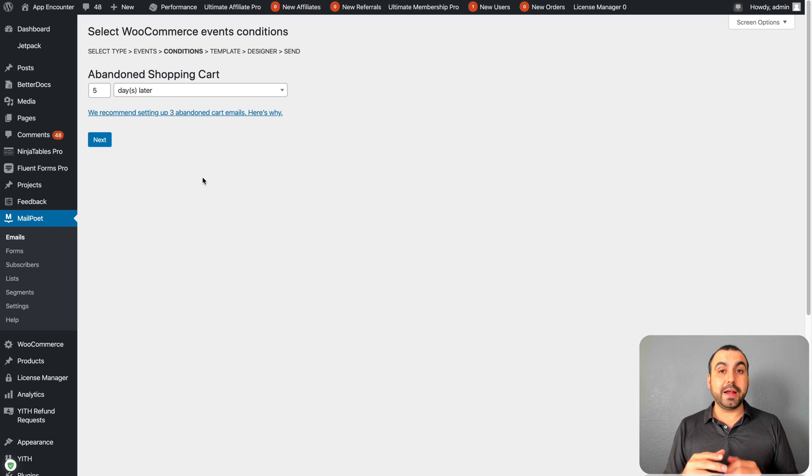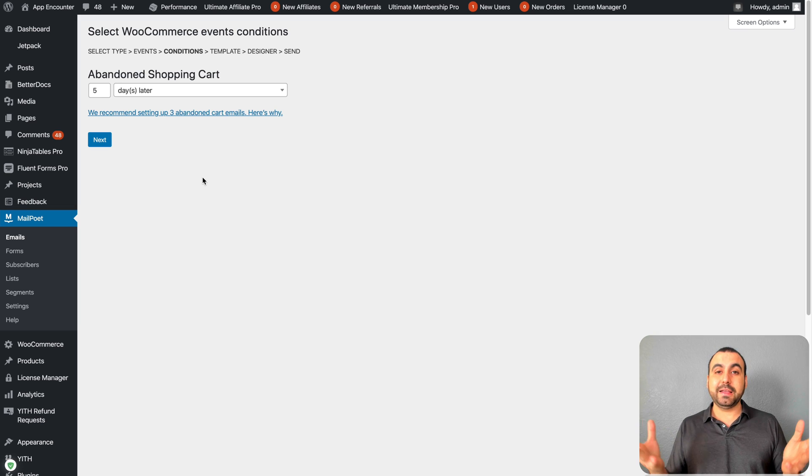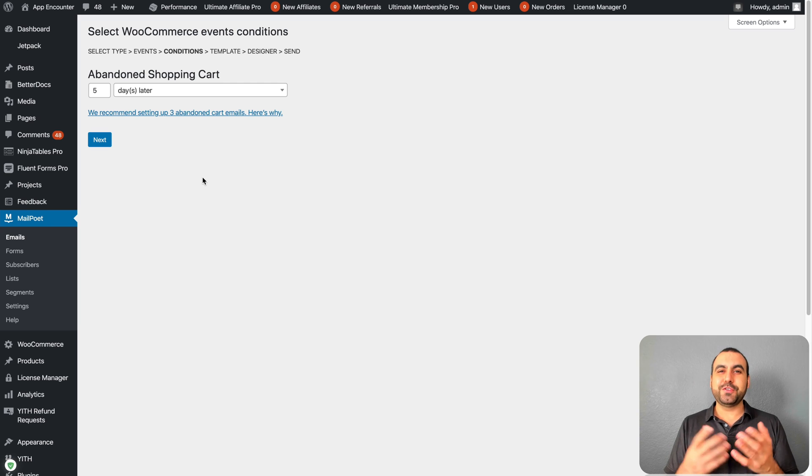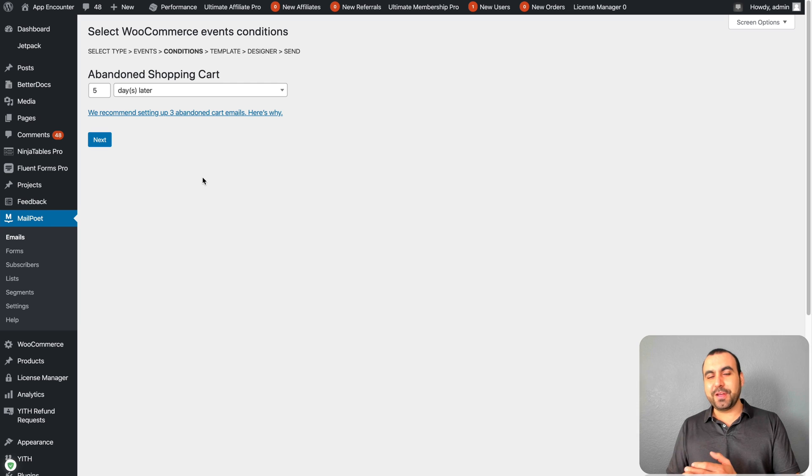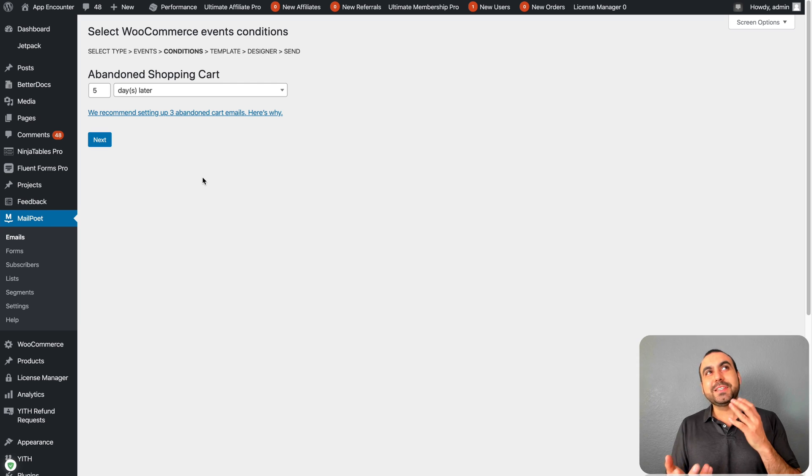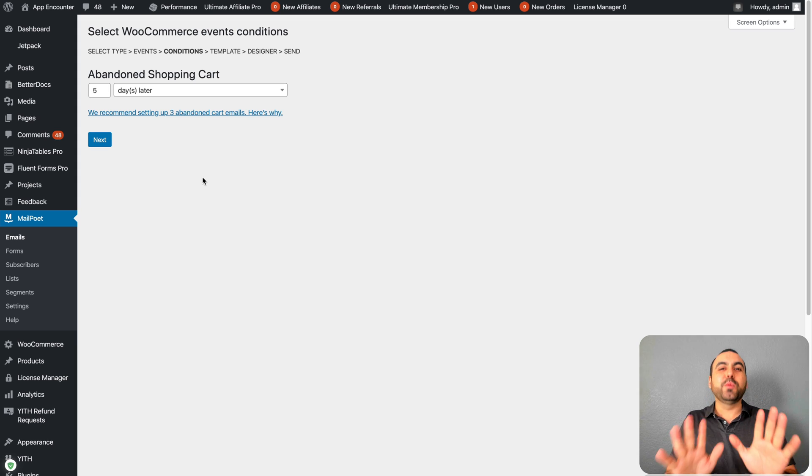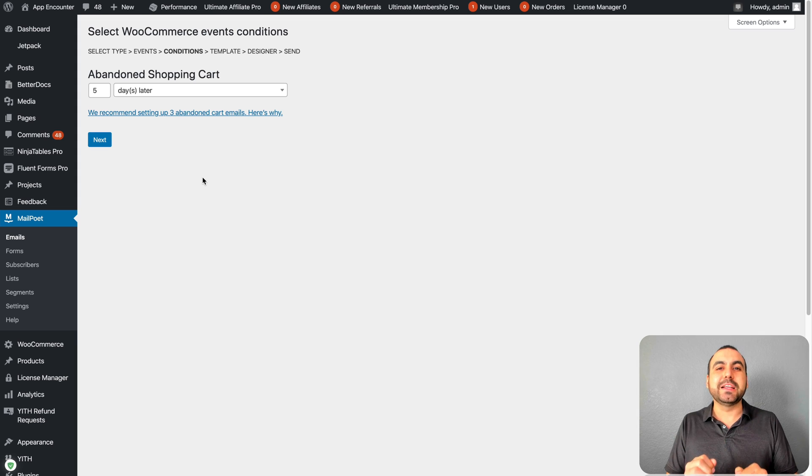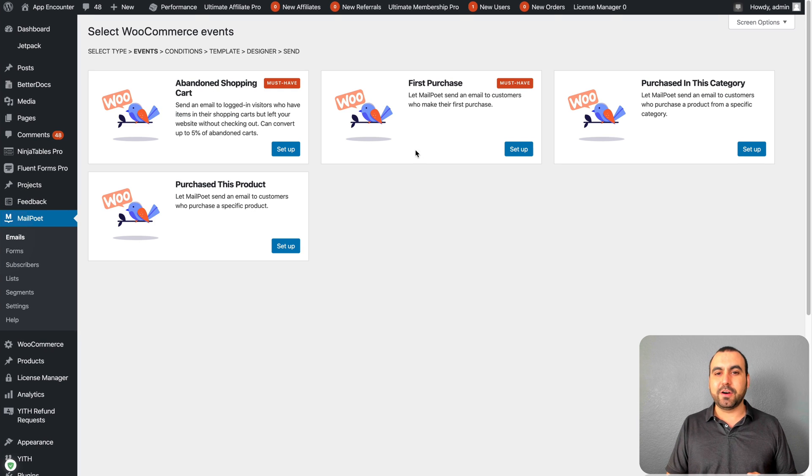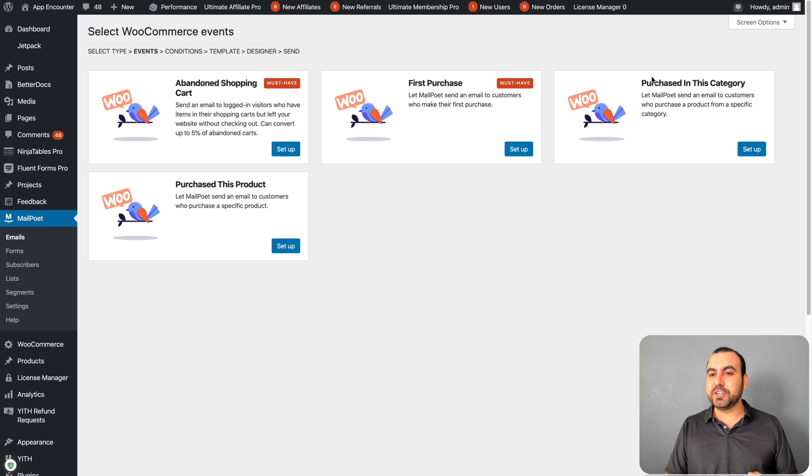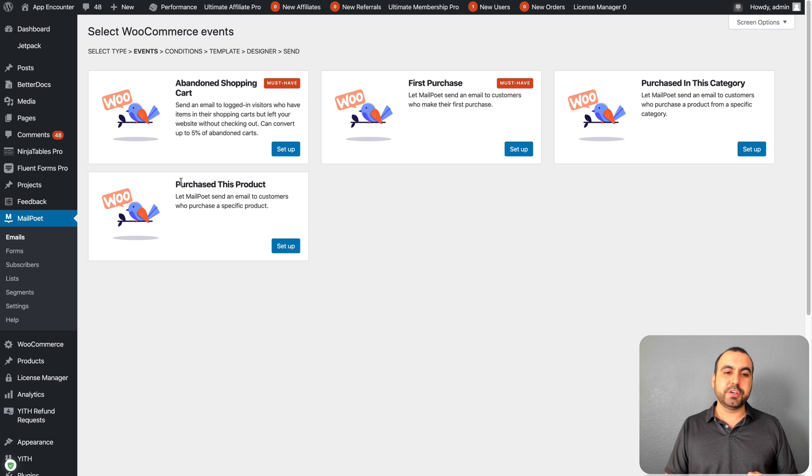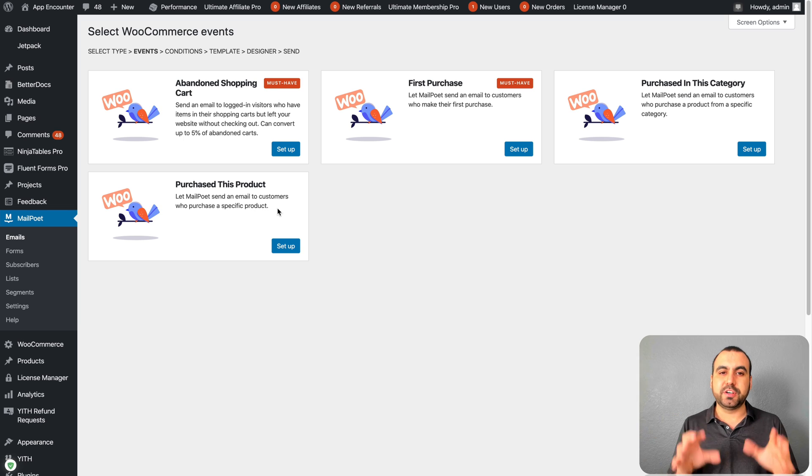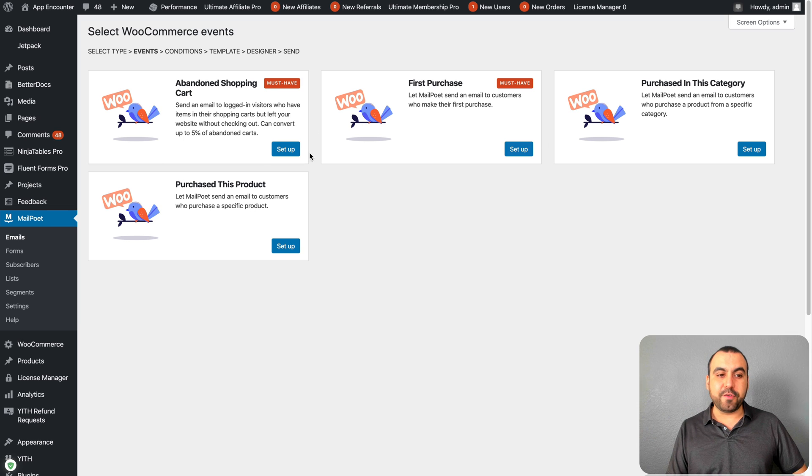Saying 'you are a lucky guy and you're going to get a 10% discount.' If someone was somewhat decided to buy, maybe that's just that little push that he needed to buy. So you can take advantage of this system to create an abandoned cart email. First purchase email, purchase in category, and purchase this product - creating an email based on certain criteria that you have. That's pretty awesome.